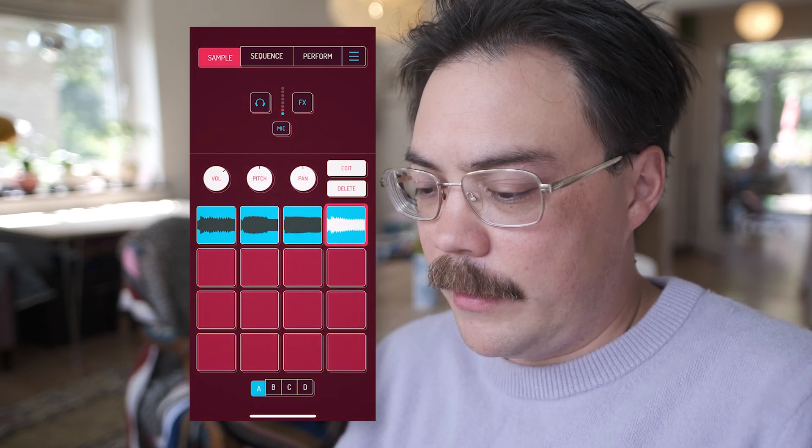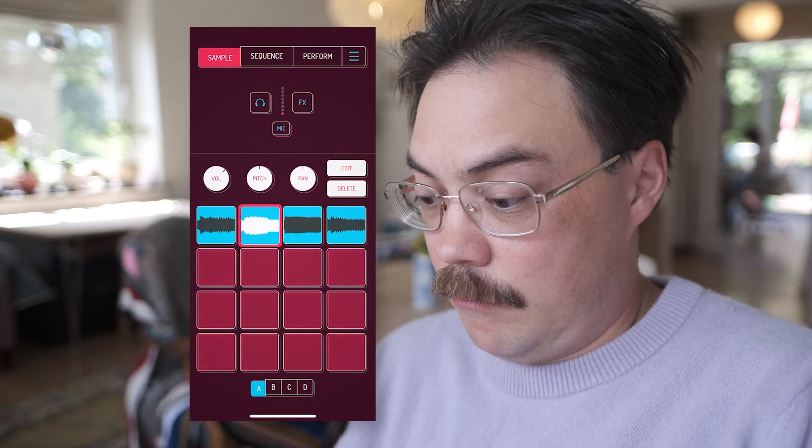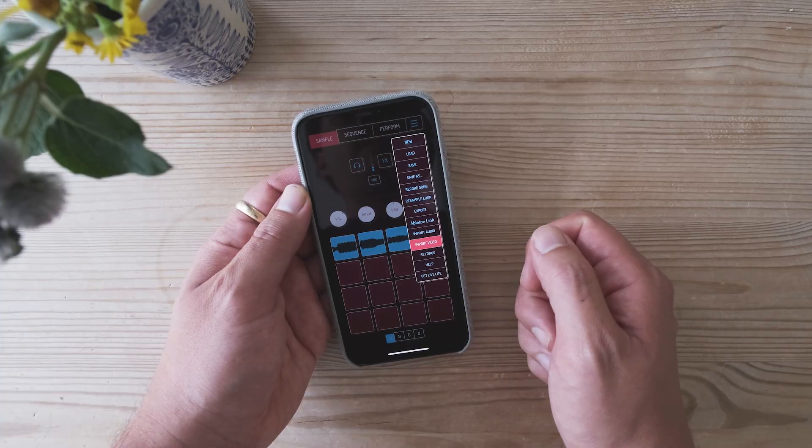I just have to say, of course, that you're not allowed to sample from YouTube directly — you have to get the copyrights and all that good stuff. But anyway, now you know how to do it, and what you do with it is your own problem.